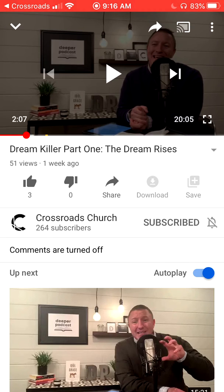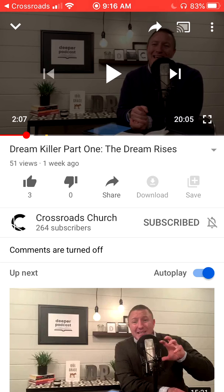Hopefully this benefits you and your leadership, and it certainly benefits your people so you can spend more time focusing on them and their needs, and facilitating good questions and conversations. If you have any feedback or further questions, I'd love to hear it and help you out. You can always email me at chris.standridge@crossroadswired.com. We'll see you next time.